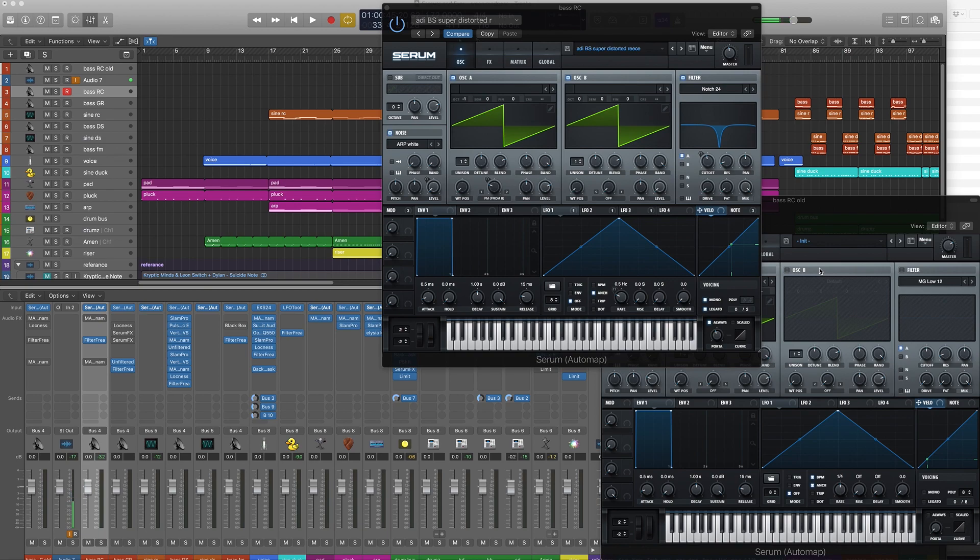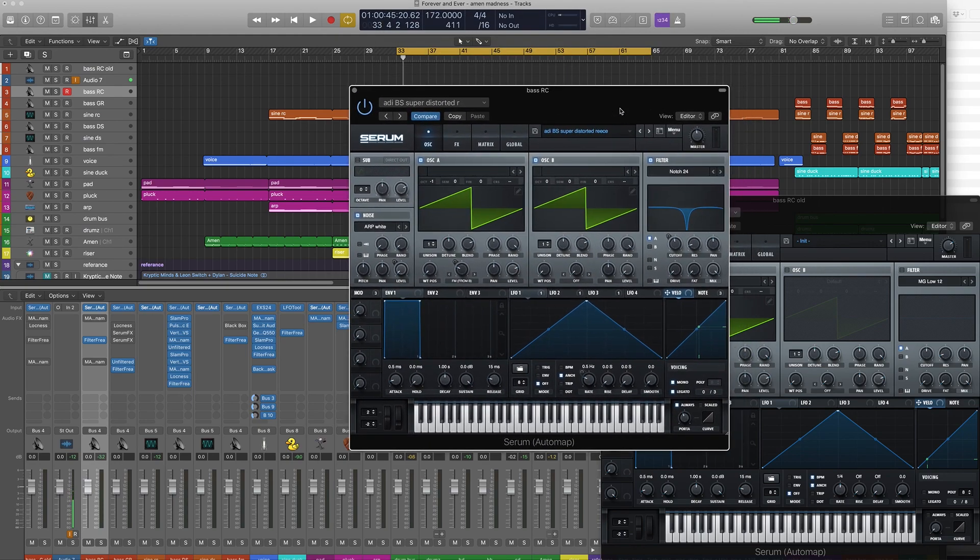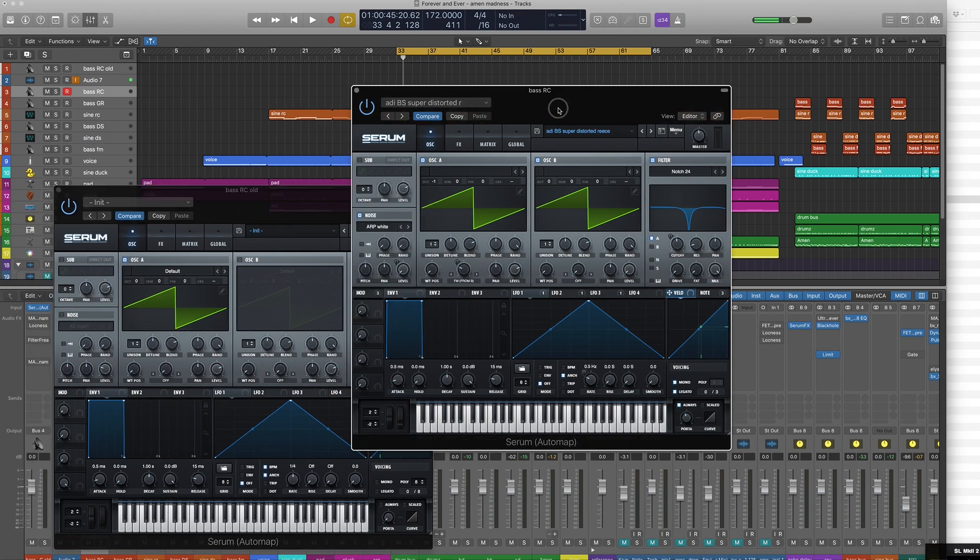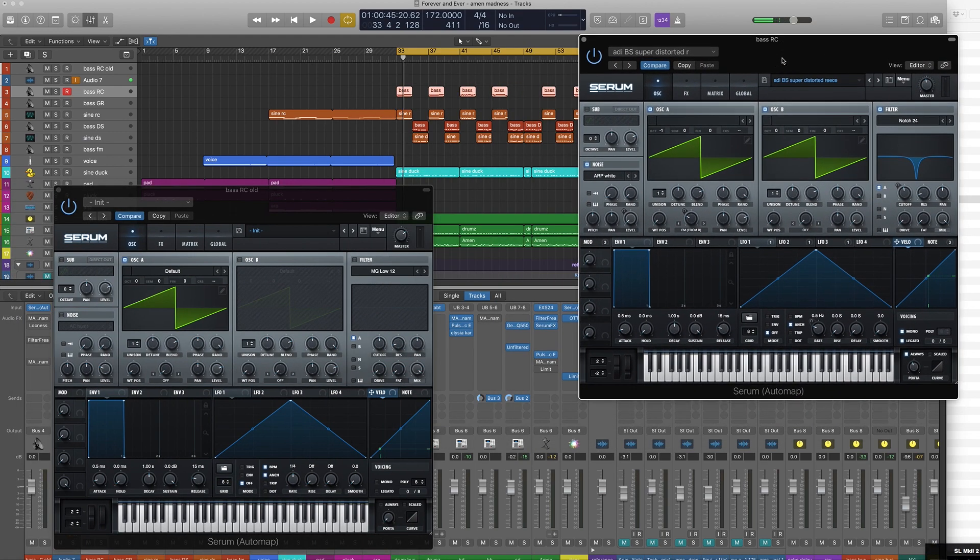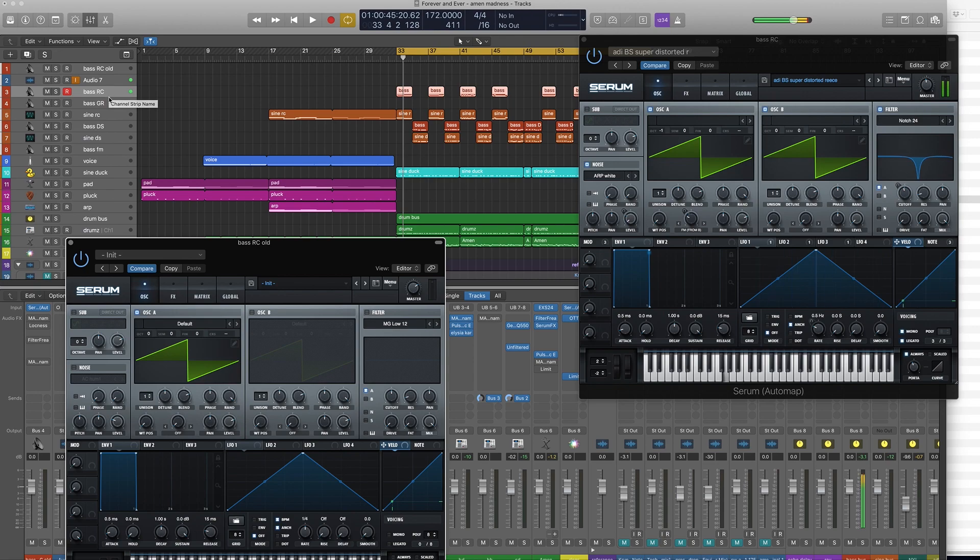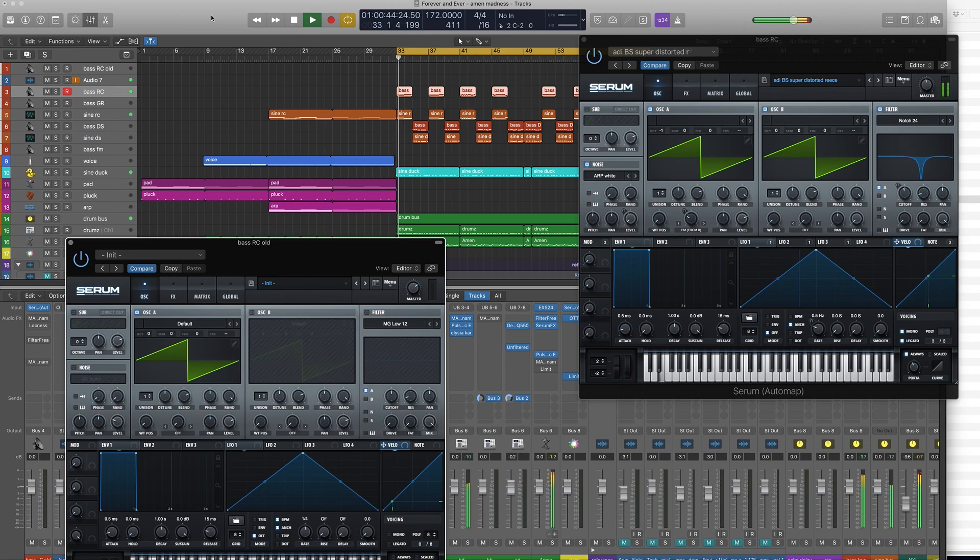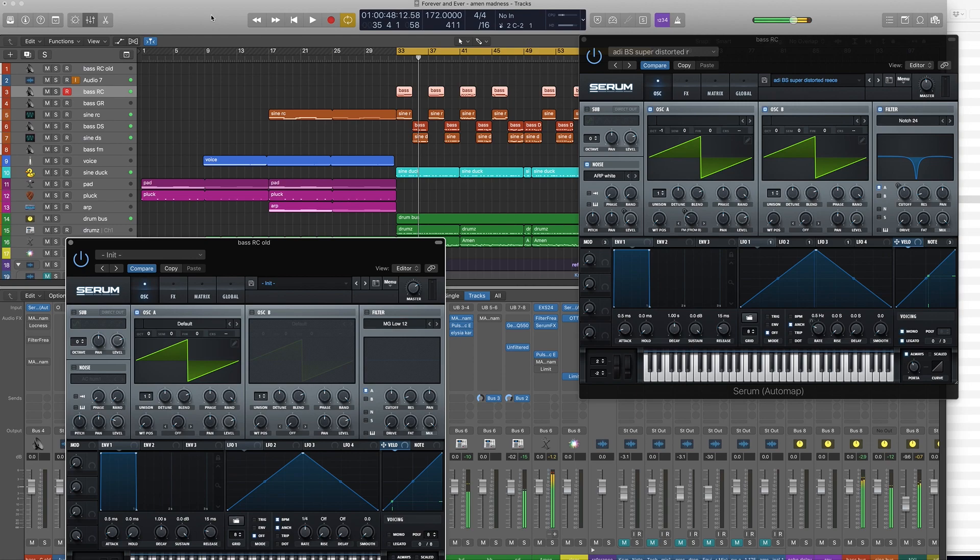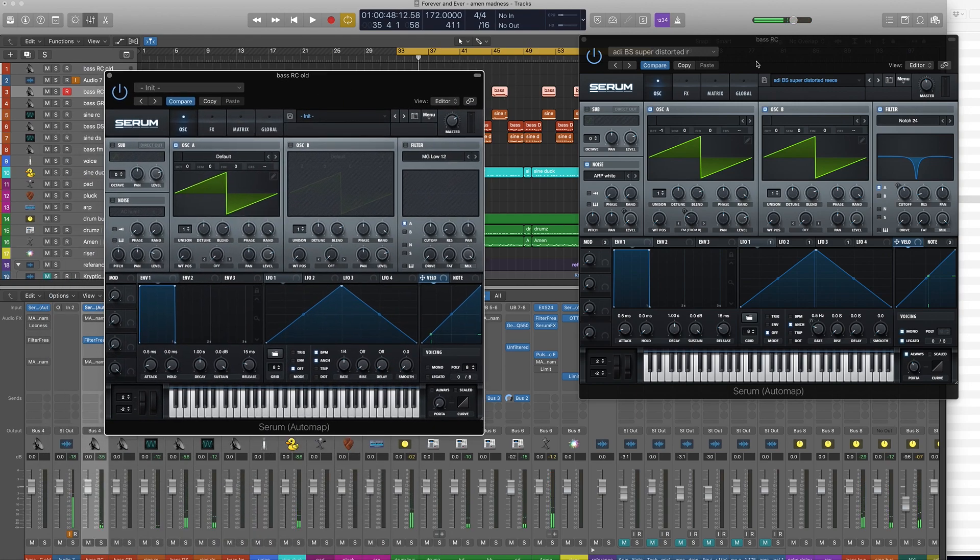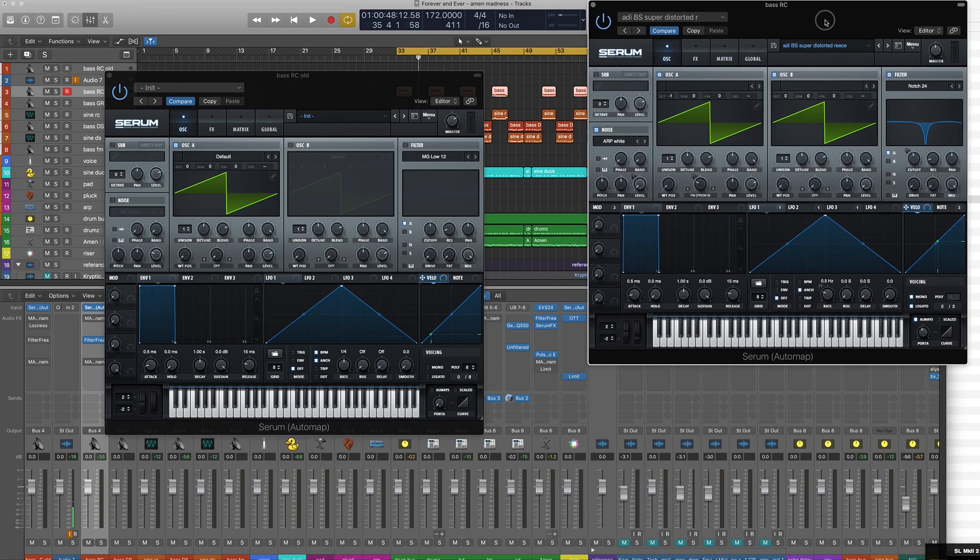So here we go. A reese is usually made up of two sawtooth waves that are detuned and you'll get something like this. In context, okay, I'm gonna keep this one here open just so I can kind of remind myself what it's roughly doing and then I'll just make it again.